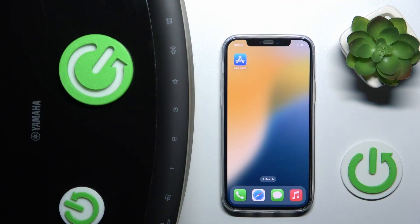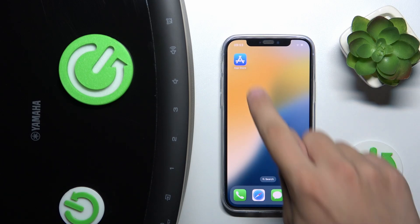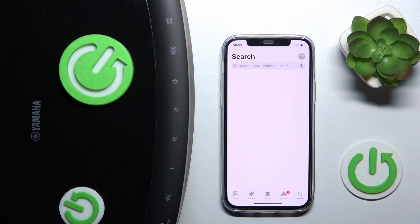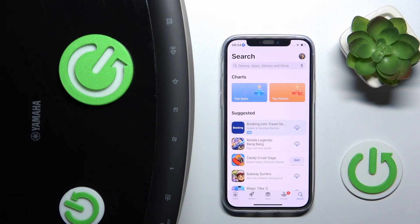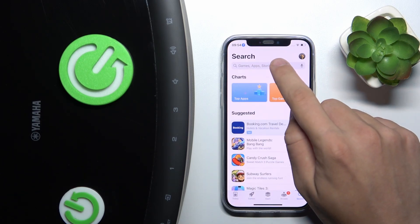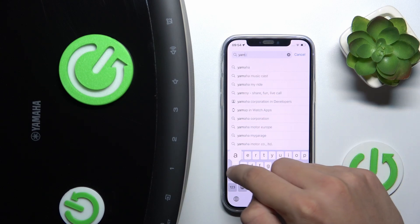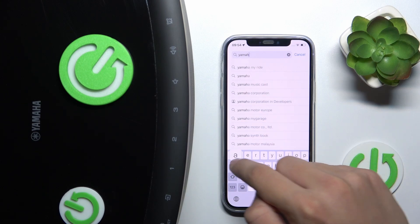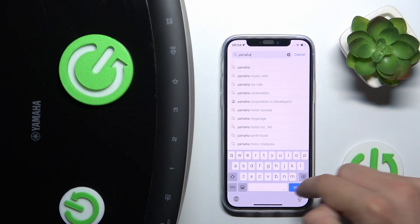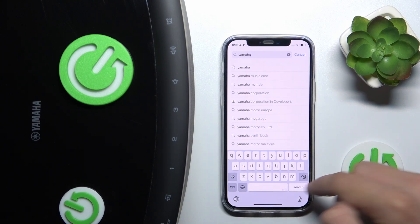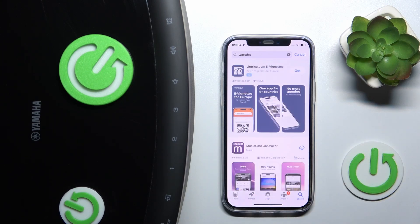First, we have to open our App Store app, then search for Yamaha, and click search.